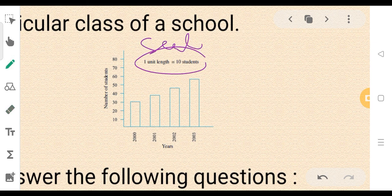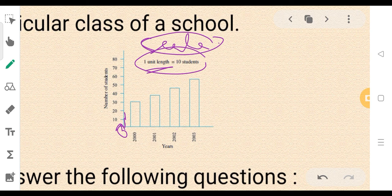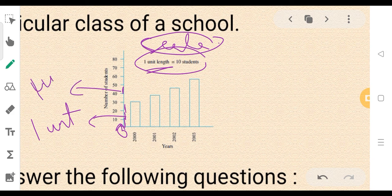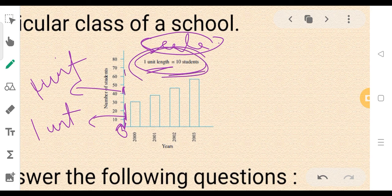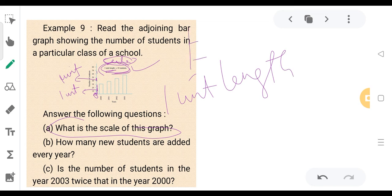The scale — the length of 1 unit — this is how you describe it. When the length is measured, we can determine the units. So 1 unit equals 10 students. They answer the following question: what is the scale of this graph? 1 unit length is equal to 10 students.